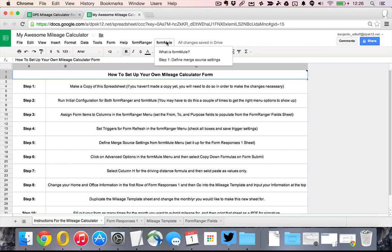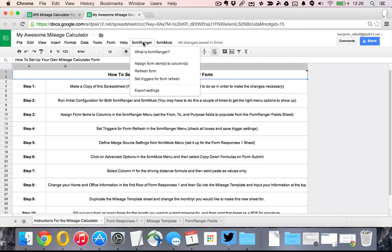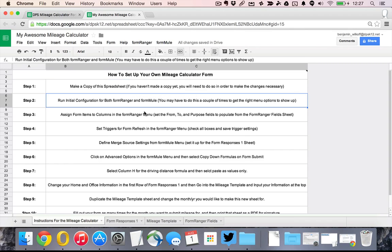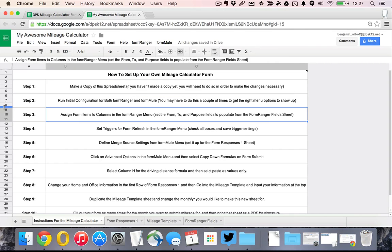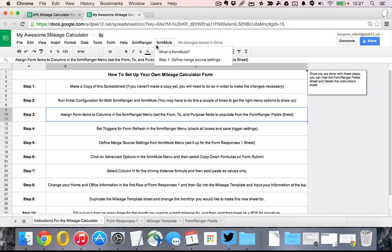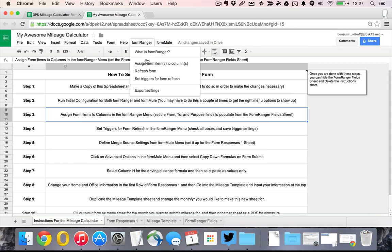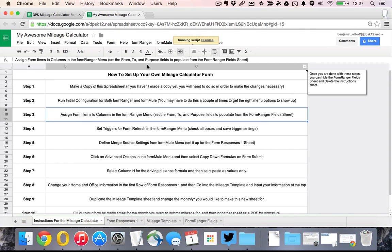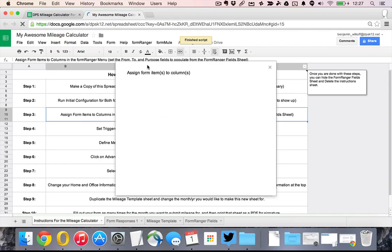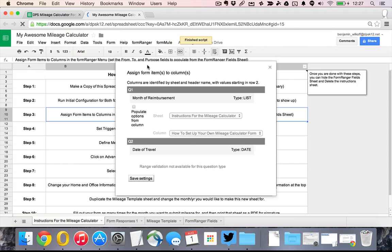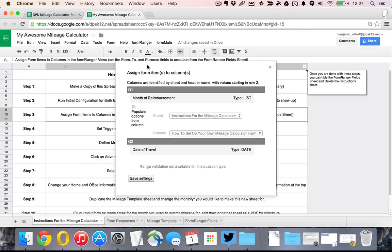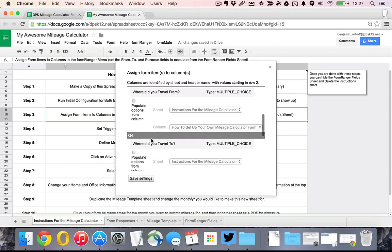Now that it has set up both of these menus so that we can actually do something with them, we proceed to step three which is assign the form items to the right columns. What this means is in the FormRanger, I'm going to assign the form items to the columns. It's going to pull from all of the things that you have already typed in the form as you type them in, it's going to pull them in order to be able to use them later.